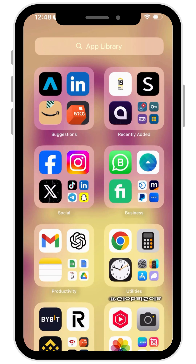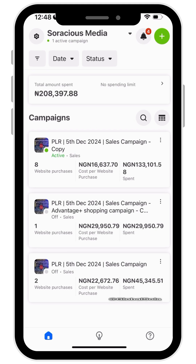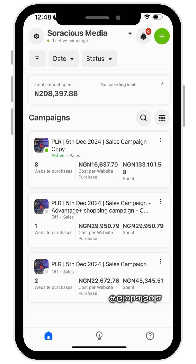Hello guys, in this video I'll be showing you how you can add money in naira to your ad account. Maybe you want to run adverts on Facebook or Instagram, or basically on the Meta platform. I'm going to show you how you can add naira in a simple way.